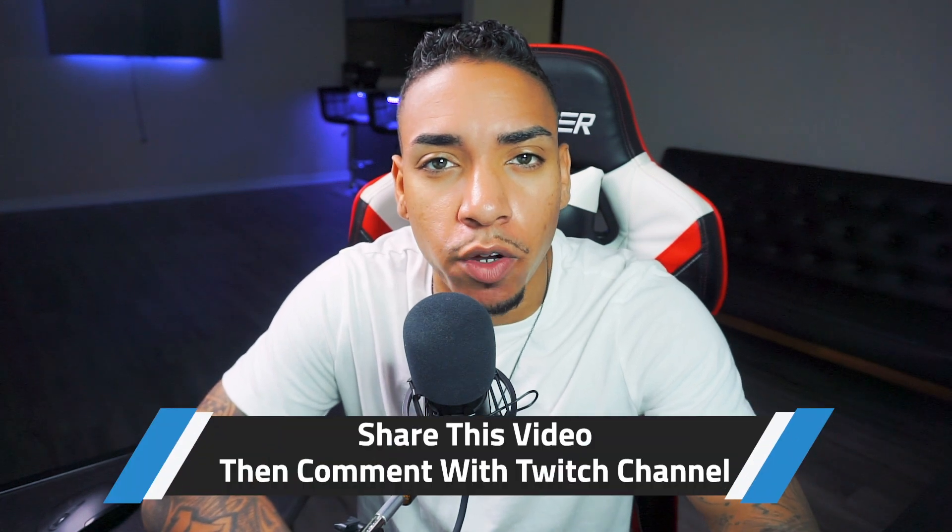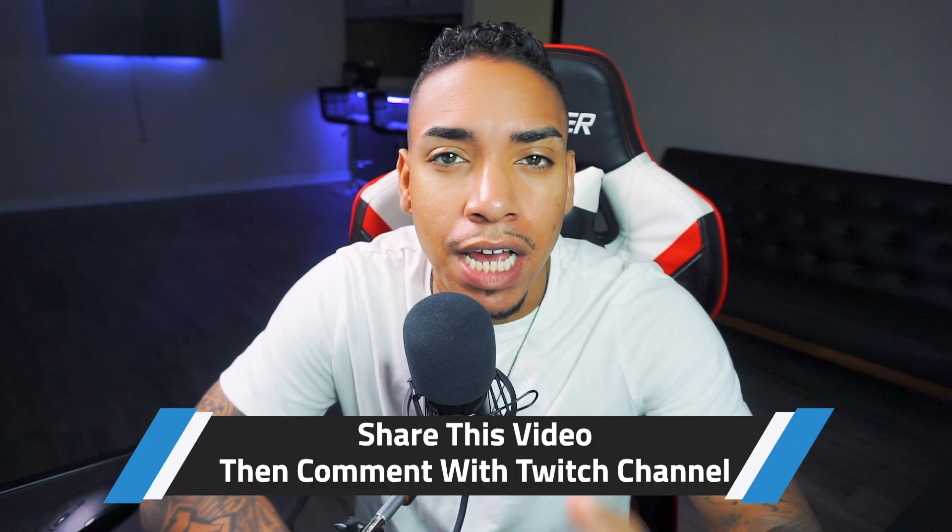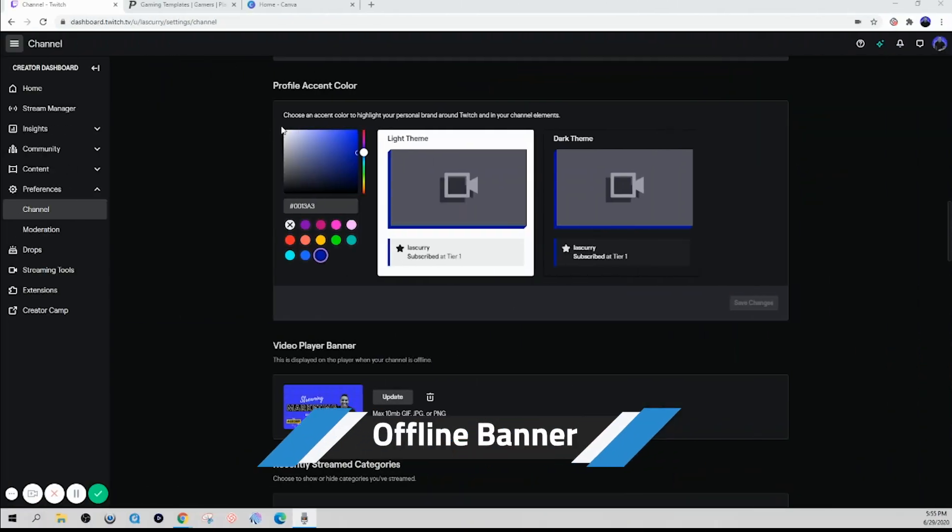Now before we move forward, if you're interested in having me review your Twitch channel, share this video on social media, and then comment below with your Twitch channel. And I'll do my best to give you feedback.